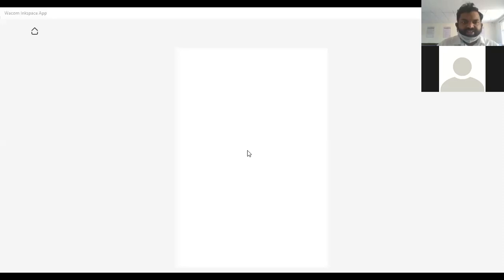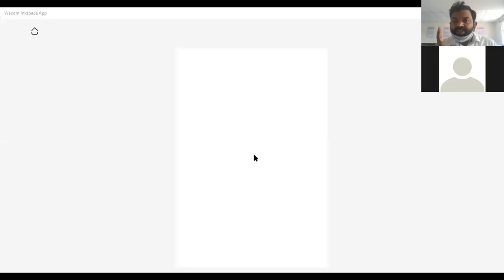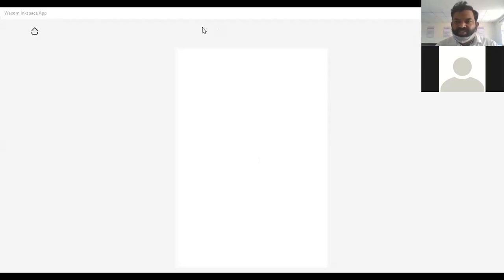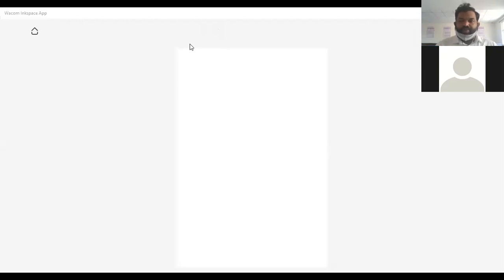8086 is a 16-bit microprocessor — this is a very important statement. Sometimes people give the wrong answer like 8-bit, 32-bit, or 64-bit, but 8086 is a 16-bit microprocessor. On what basis are we saying it is a 16-bit microprocessor?